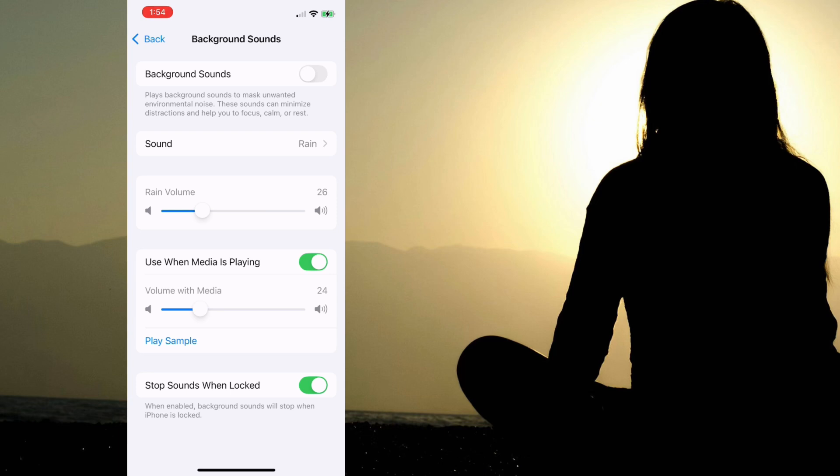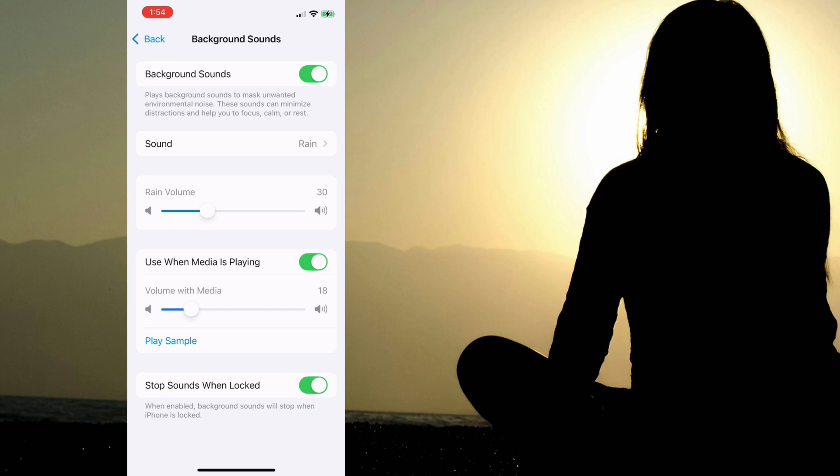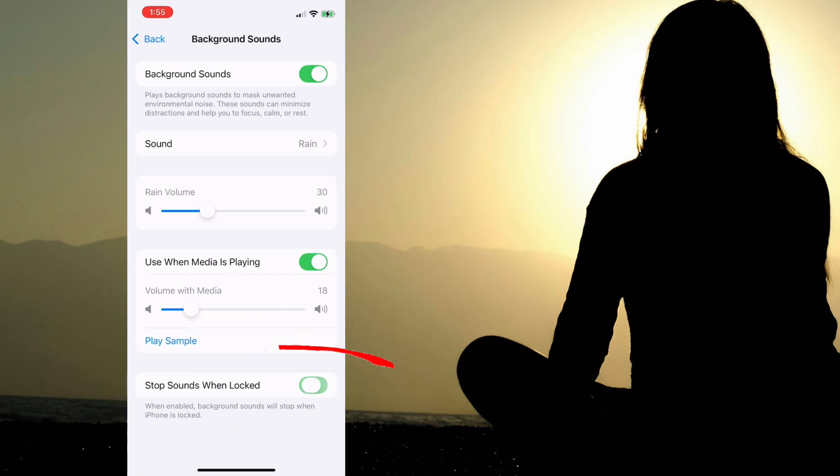The default sound is the sound of rain. Let's turn that on and give it a listen. You can increase and decrease the volume as desired. You can also increase and decrease the volume to be played while listening to other content such as podcasts. Now since we don't want the sound to stop when we lock the screen, we'll turn off the setting.